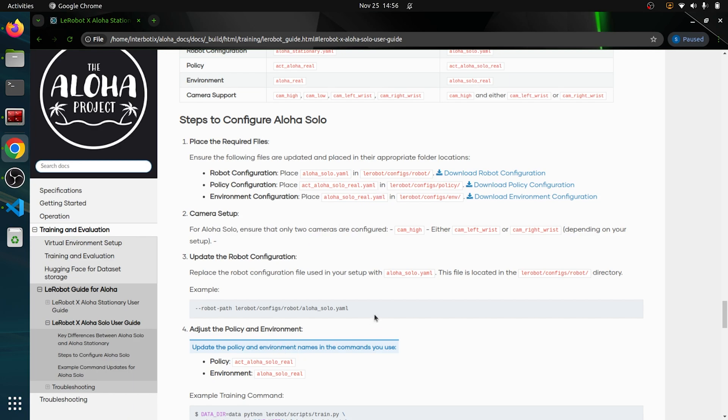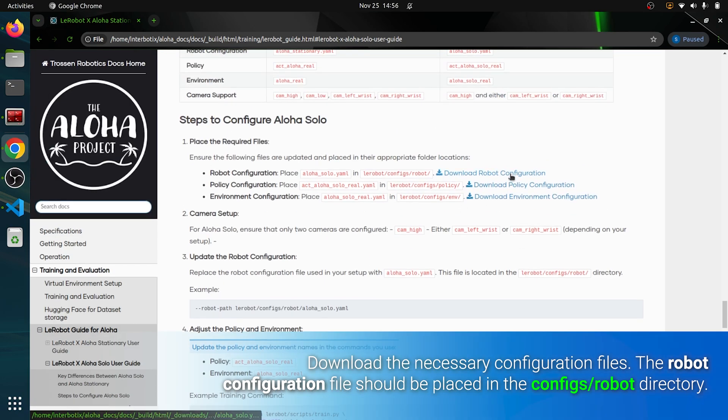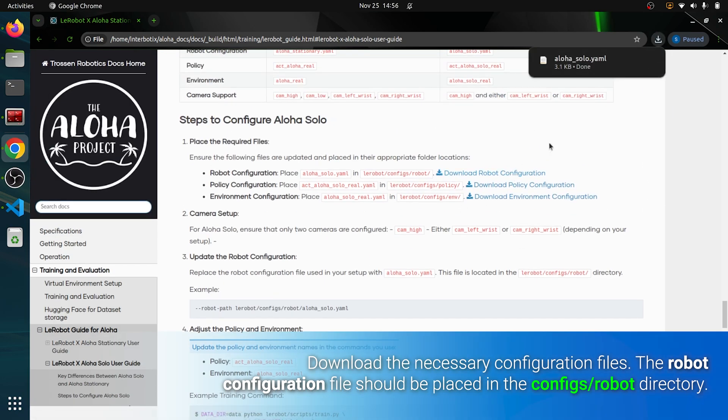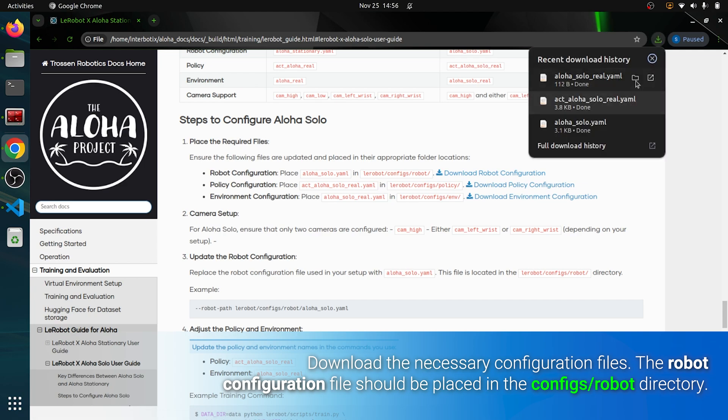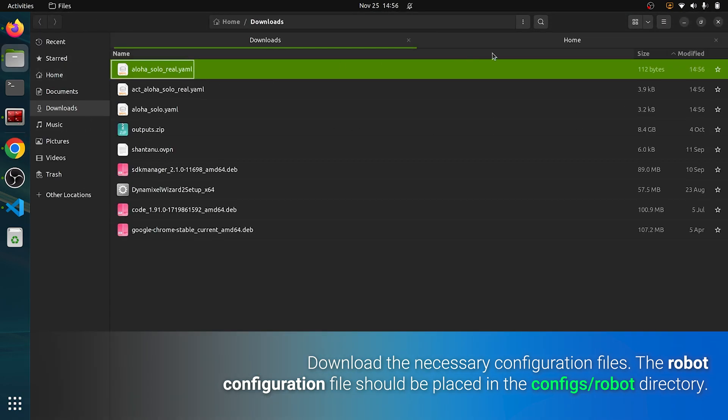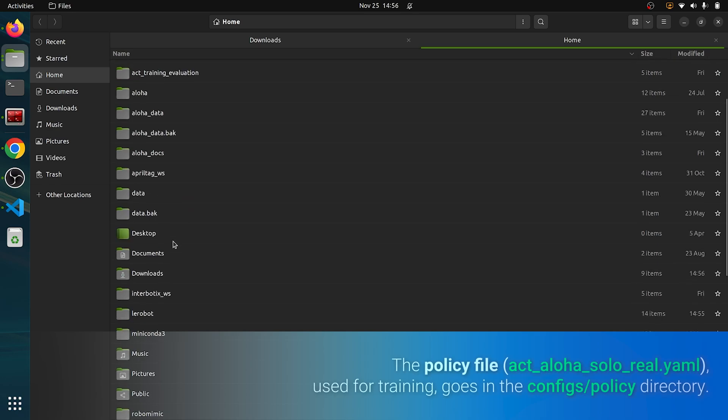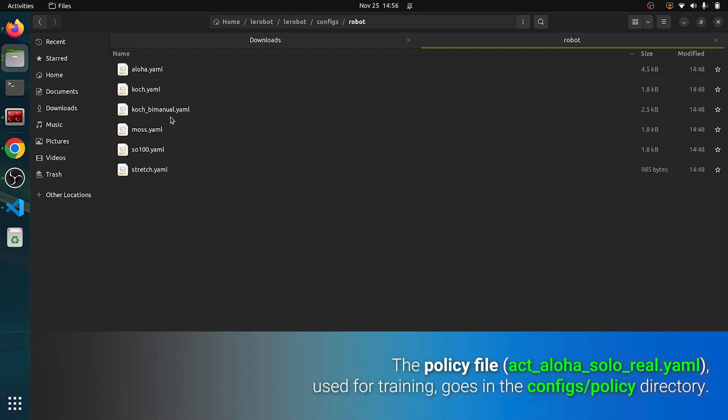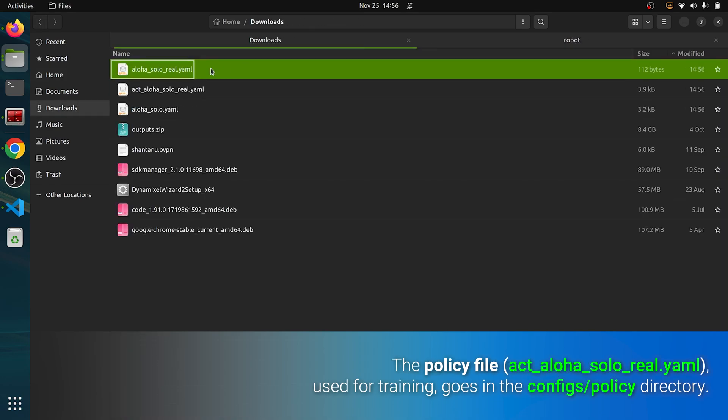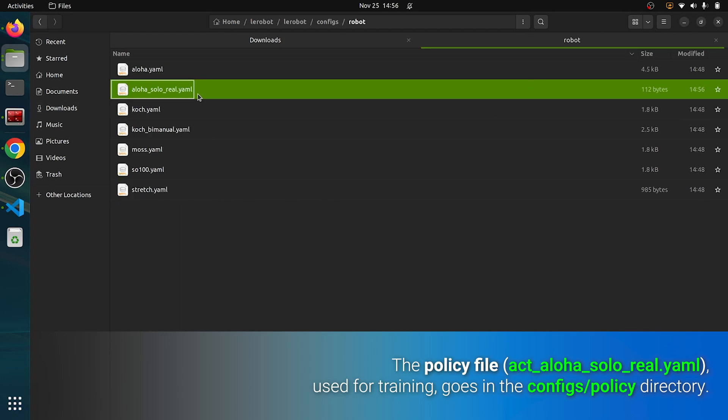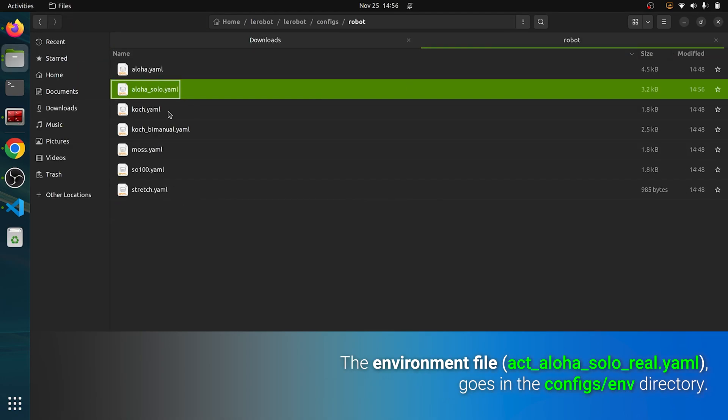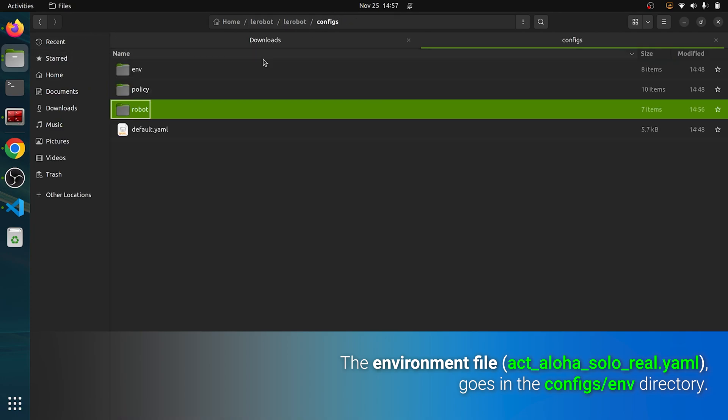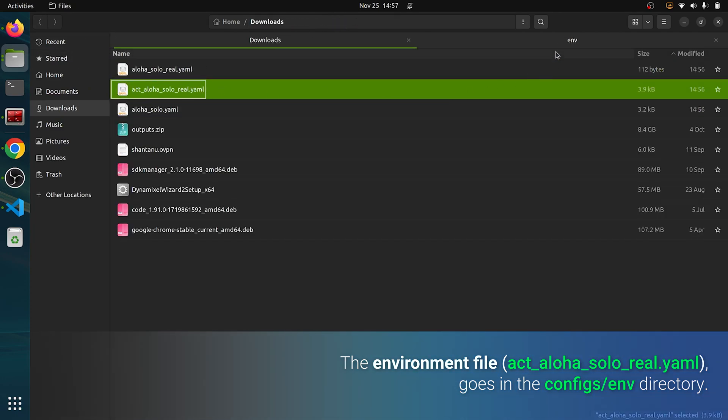Before we move further, download the necessary files for configuration: the robot configuration file for the Aloha Solo and place it in the configs/robot directory, the policy file (act_alohasolo_real.yaml) for training which goes into the config/policy directory, the environment file (alohasolo_real.yaml) which belongs in the config/environment folder.